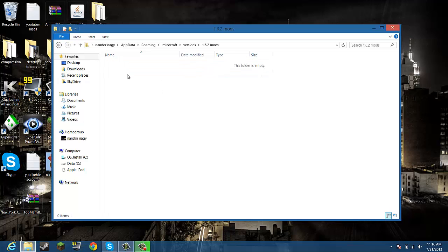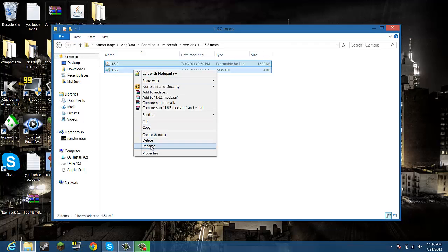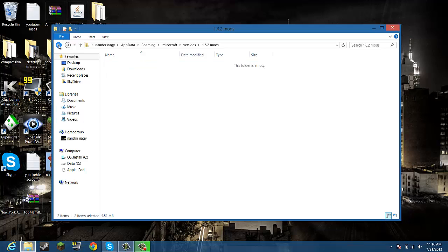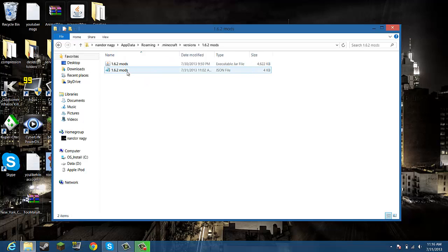Then you want to go back, open up the 1.6.2 mods folder, and paste those two in there. Then you want to rename it to 1.6.2 mod. Make sure this is the same name as these two, or else it won't work.